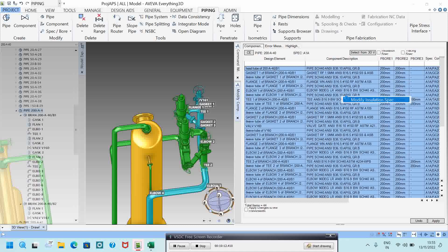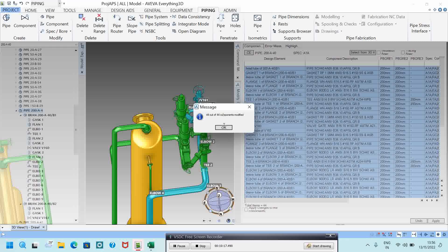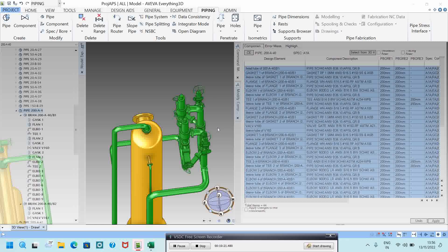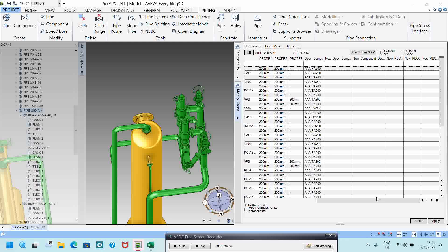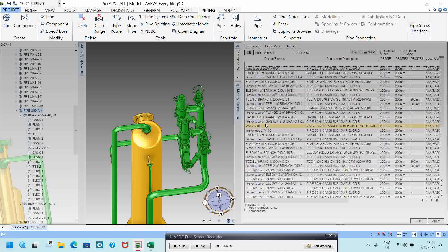I click Modify Insulation and change it to TMO, then click Apply and confirm Yes. The insulation spec is now updated. Like that, you can change the insulation for the entire piping system.